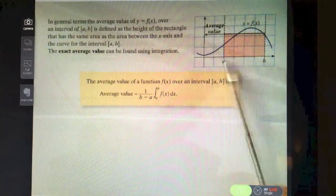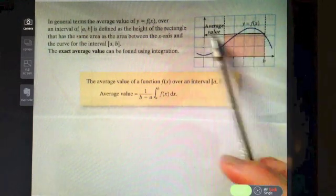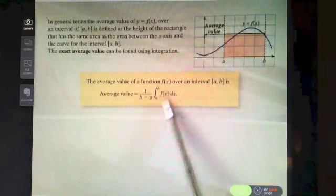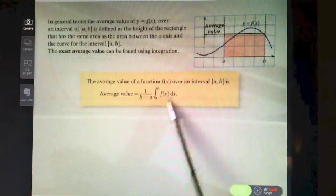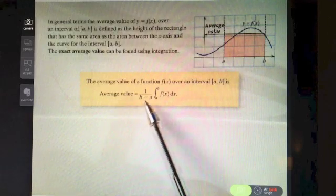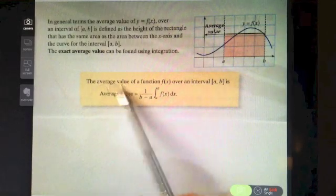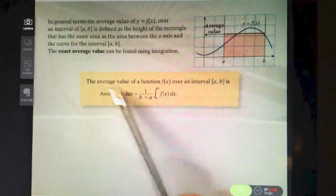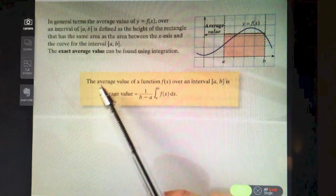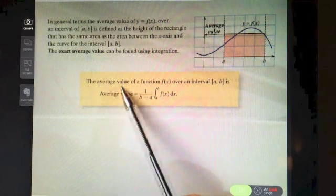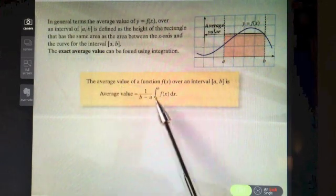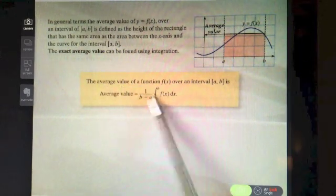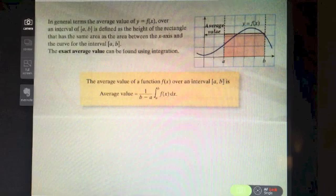This formula is not in your log table, so you have to remember it. We integrate the function between our interval and multiply by one over b minus a — the same effect as dividing by the length. The keywords to watch for are: average value of a function — integrate it and multiply by one over b minus a.